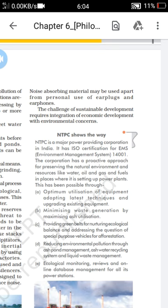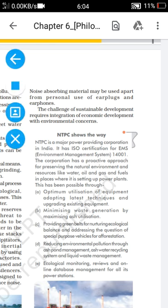For reference, you can refer to the 10th grade textbook. Thank you.